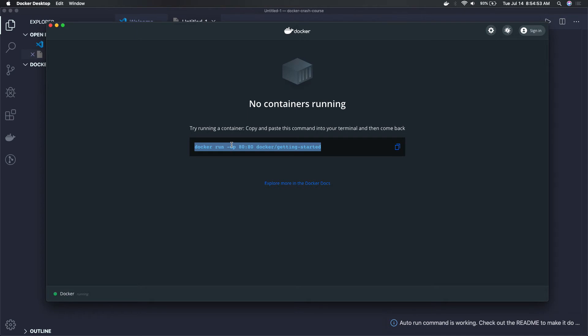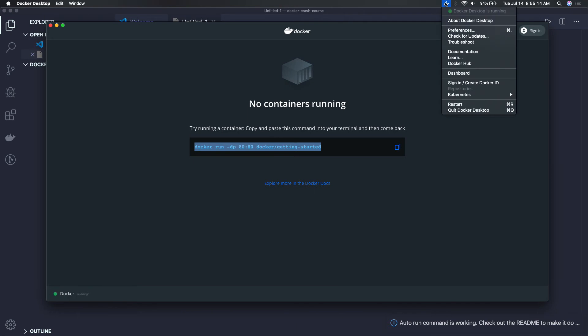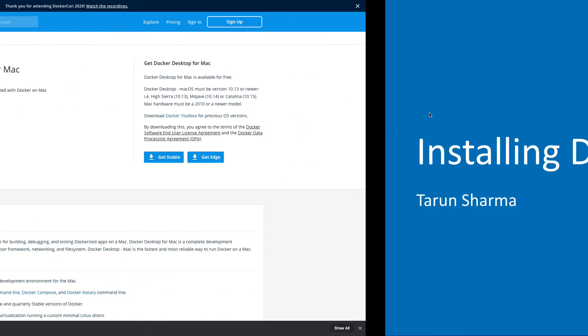If you just want to try, you can start this particular container — it actually has the Docker documentation which you will be able to see on port 80 on your system. You can explore Docker containers, different commands, what a Dockerfile is, how to create a Docker build, and basic documentation about Docker. So I'm able to run Docker after doing the installation.